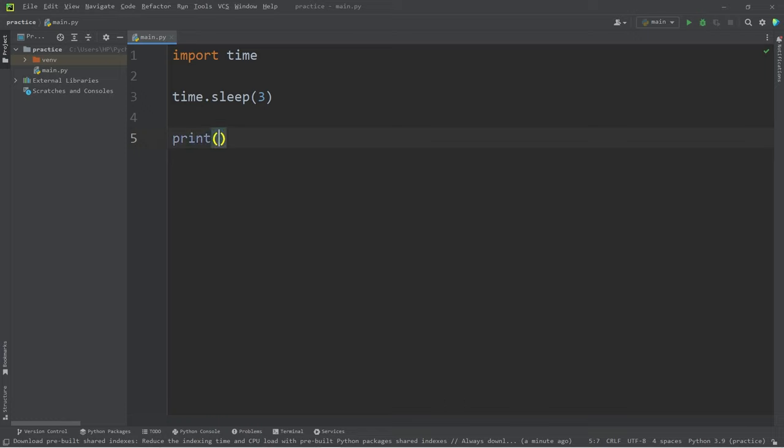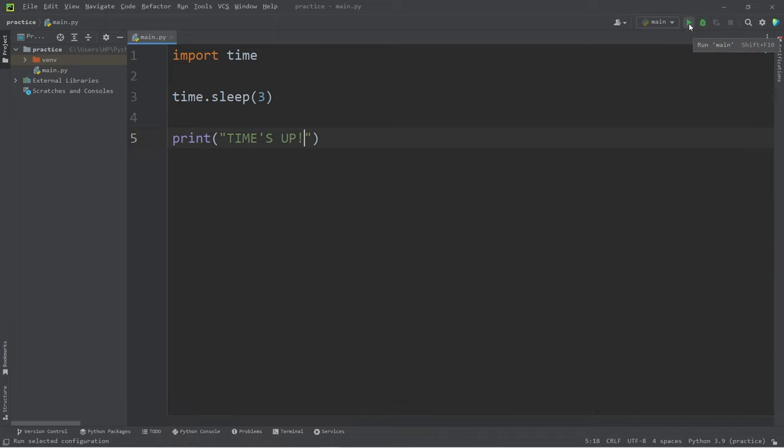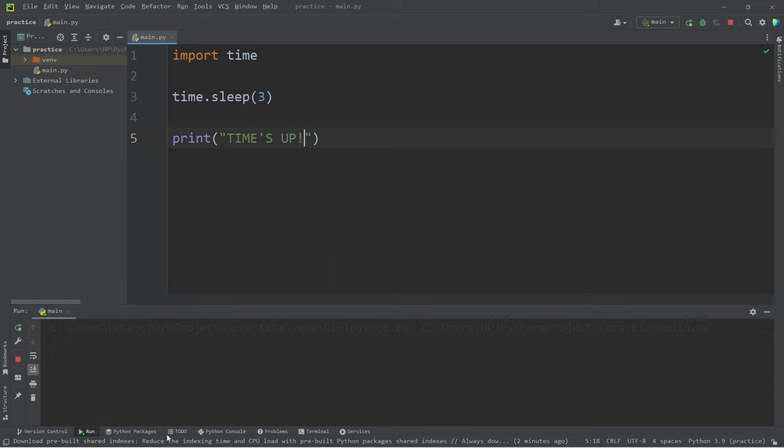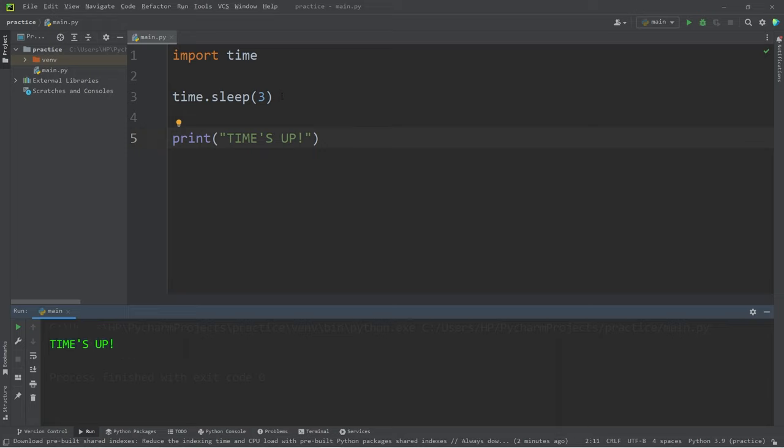When I execute this code, nothing happens for three seconds, but after three seconds passes it displays our message 'times up'. So you can use the sleep function of the time module to sleep for a given amount of time.